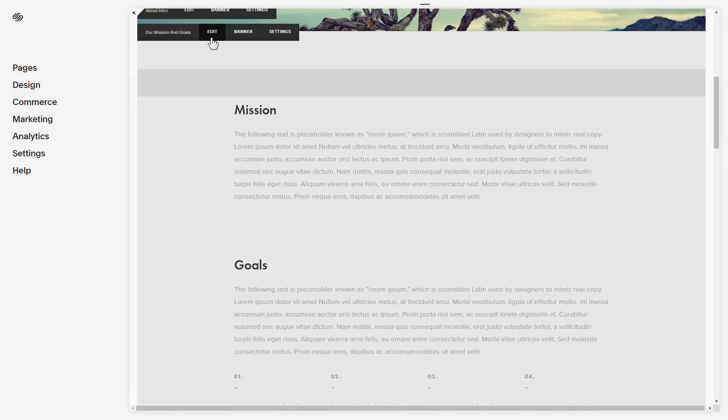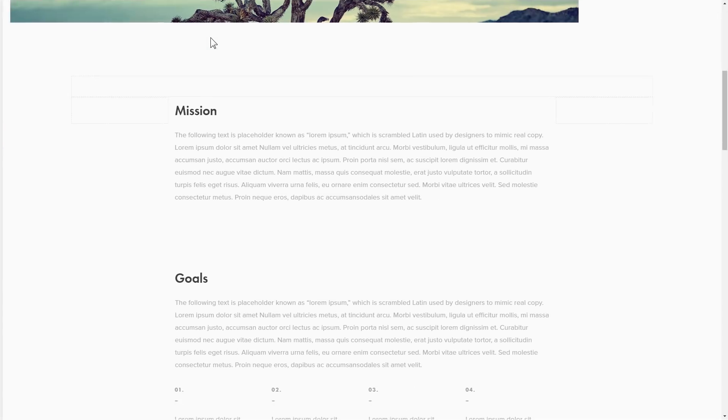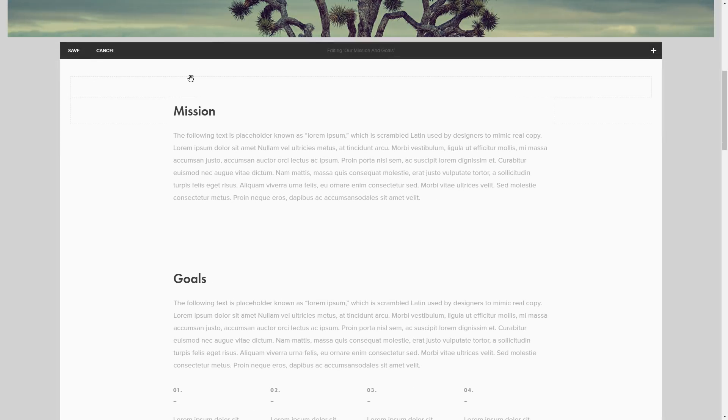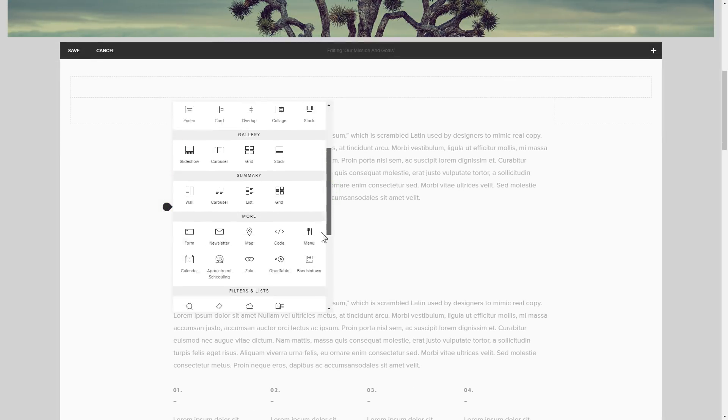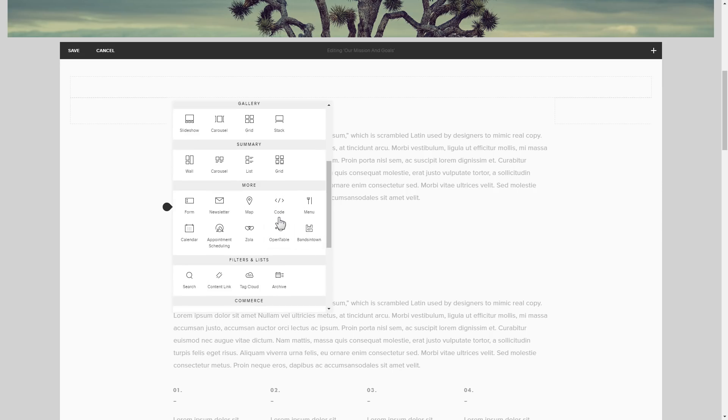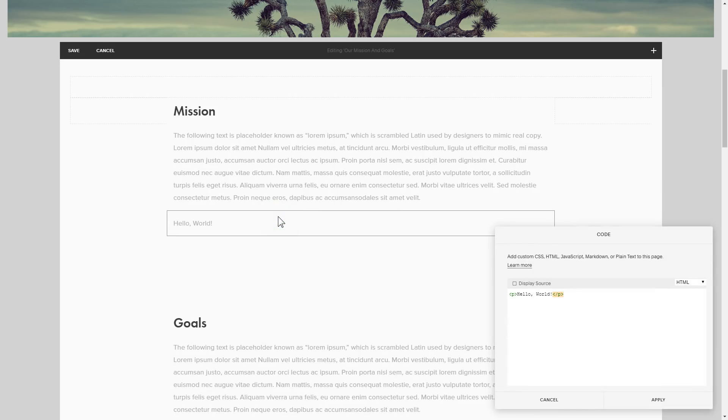Click Edit next to the place where you need to display the widget and add a code block. Paste your widget's code in this block.